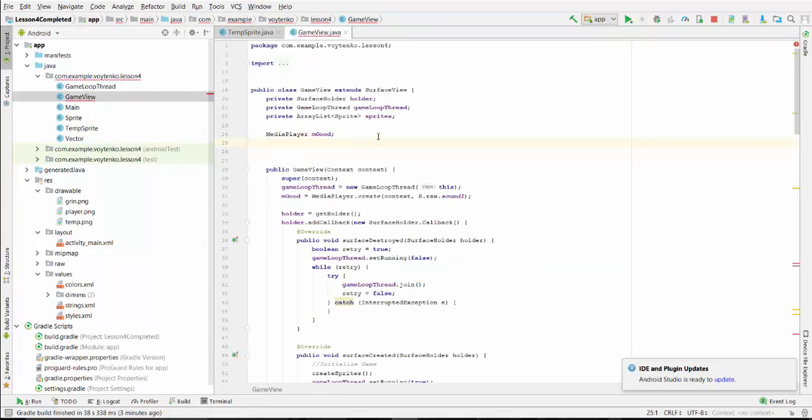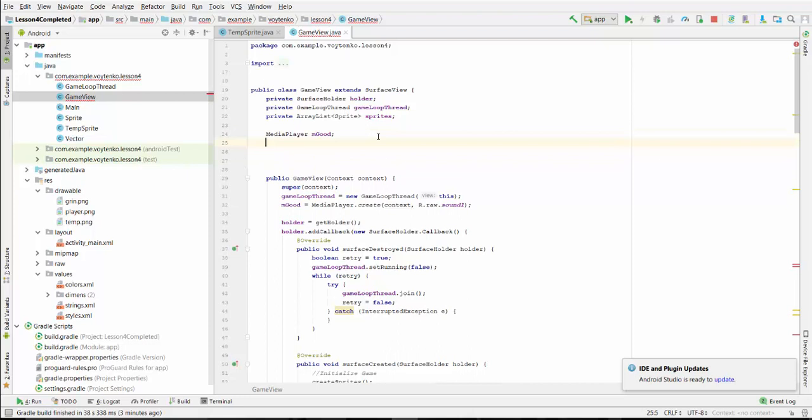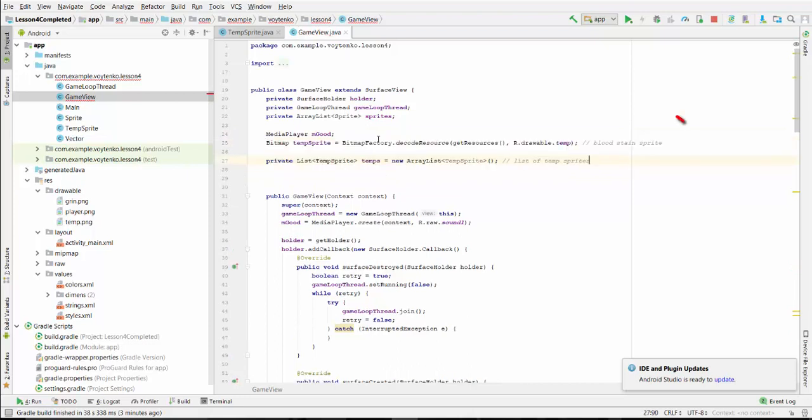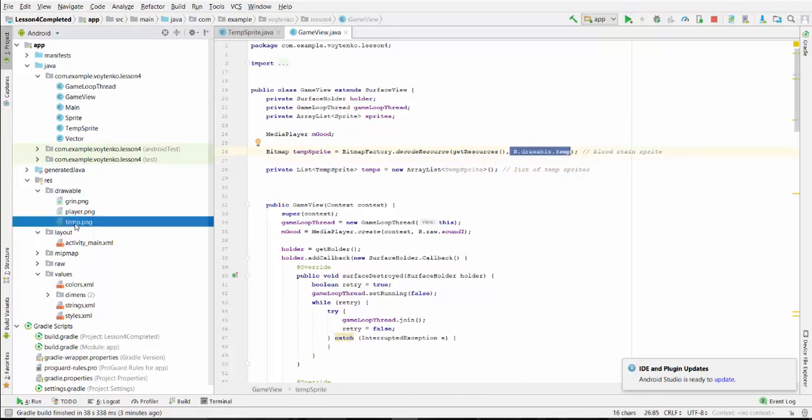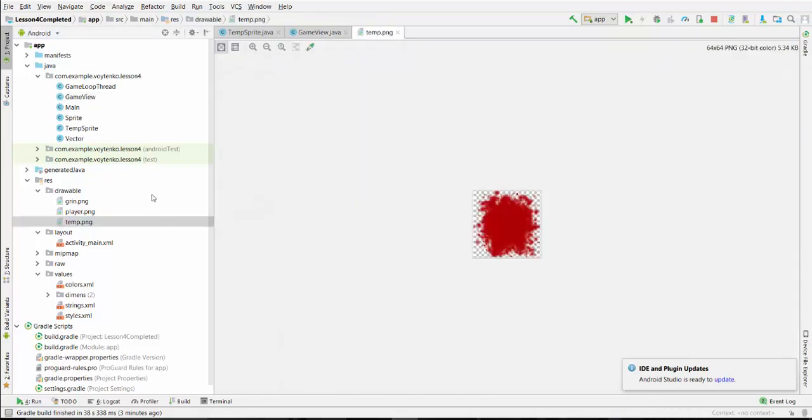Let's go to the GameView. In GameView, we will be creating two variables. One variable is bitmapTempSprites that will be connecting to the rawDrawableTemp file. The temp file is already copied here.